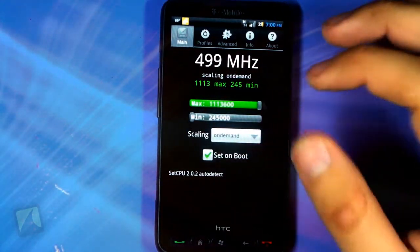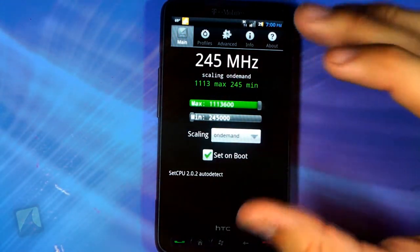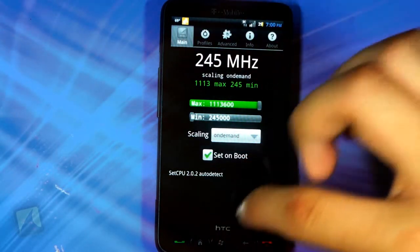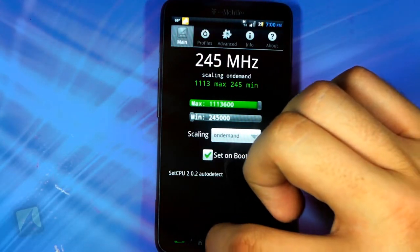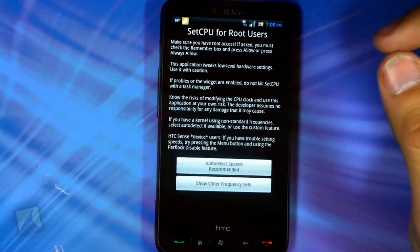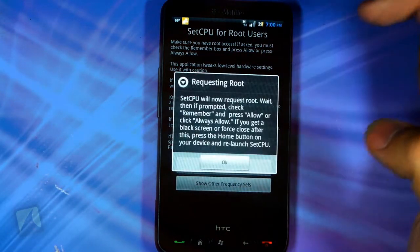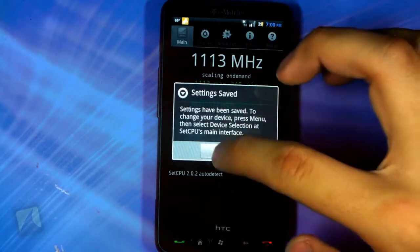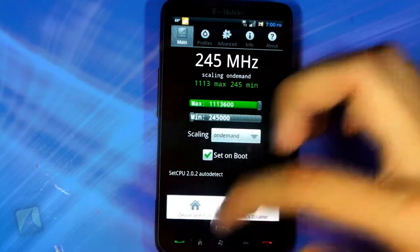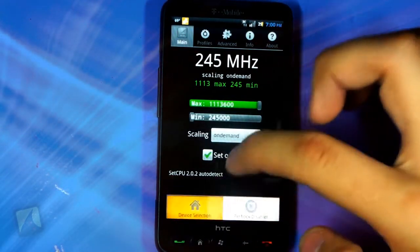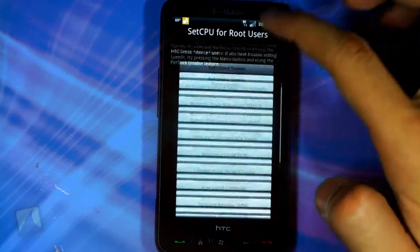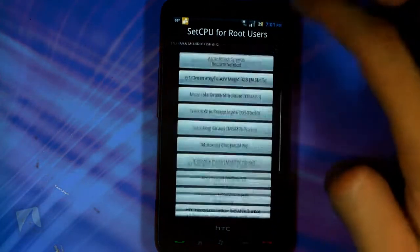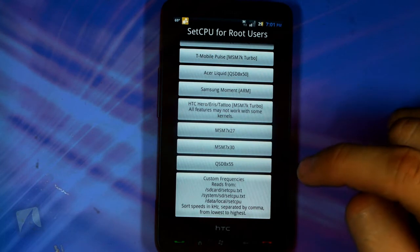When you first open it up, you see a general profile, which is what is enabled if any of these other profiles aren't set. If you go to the menu and device selection, you can either pick auto-detect speeds, which will pick the best speeds for your phone, or you can use a regular frequency set.